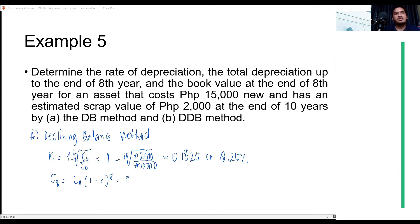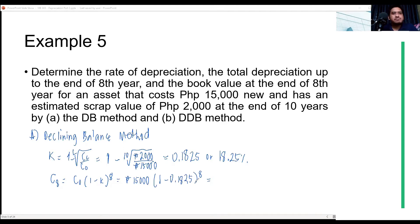So that's 15,000 multiplied by 1 minus 0.1825 raised to 8, which gives us a book value of approximately 2,992.22.